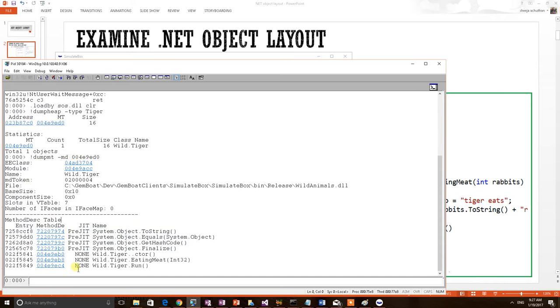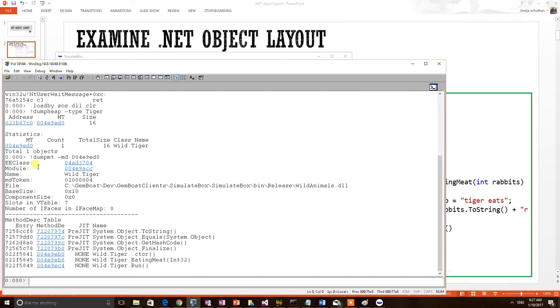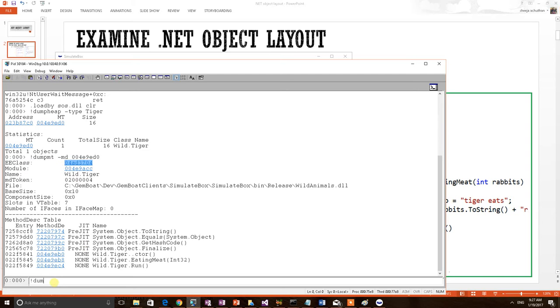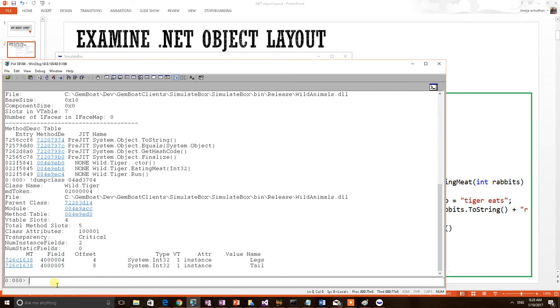Now we wanted to print the data member information. That will be contained in the EE class structure. We know that .NET metadata is the combination of MT plus EE class. So in the CLR, inside the MT address there is a pointer towards the data member information. So we readily got the EE class address from the MT. Copy this one. To print the EE class we have to use dump class. Dump class EE class address.